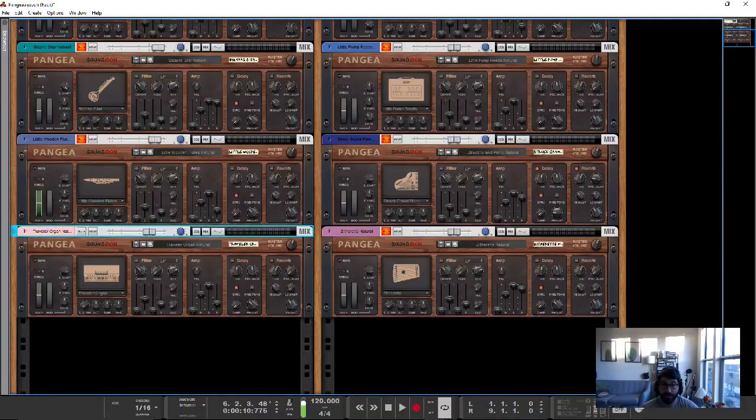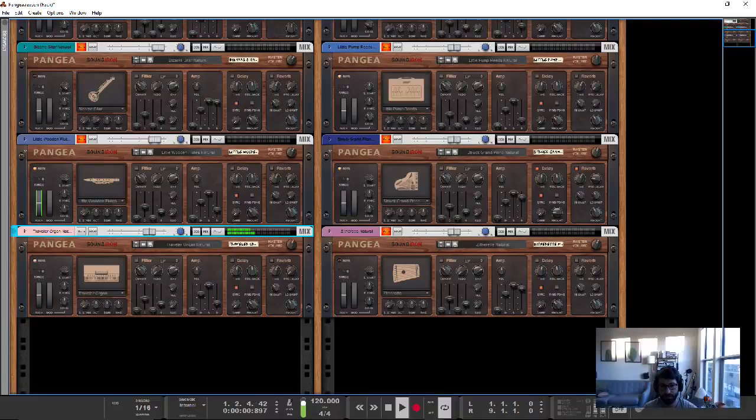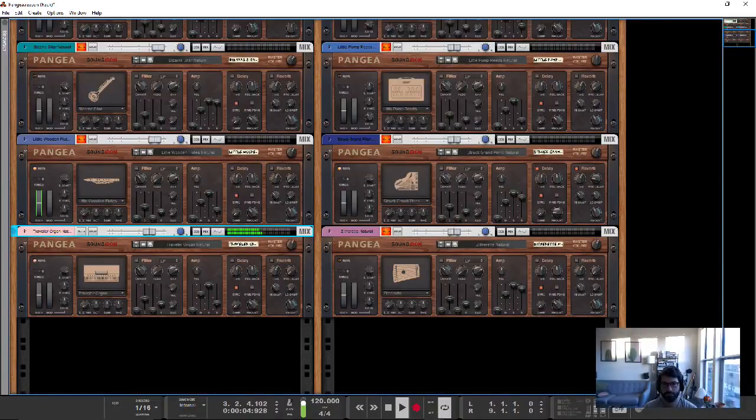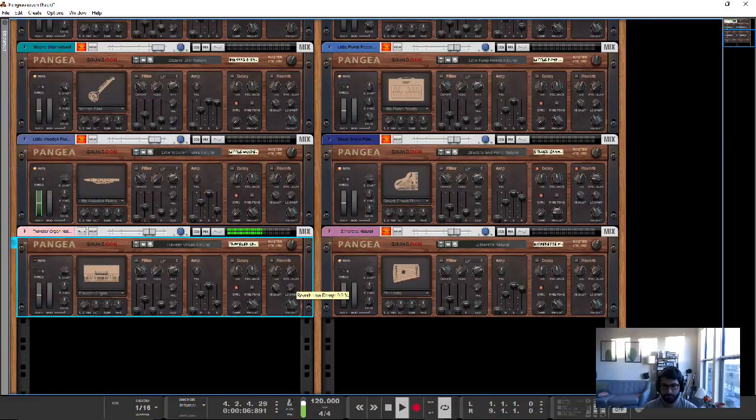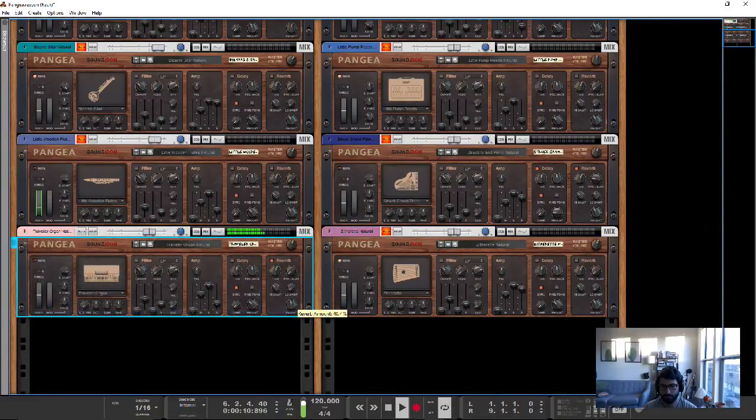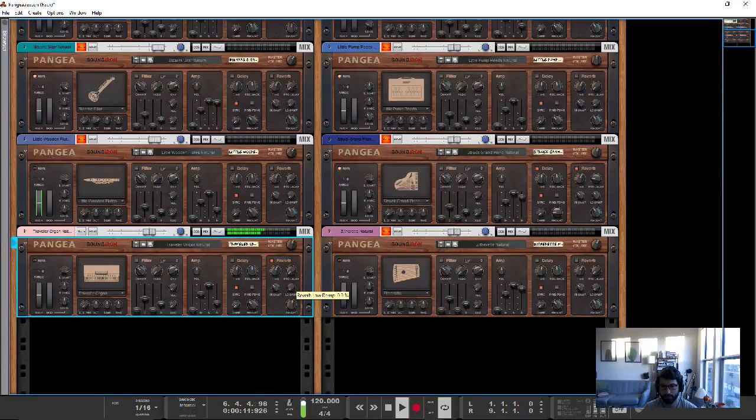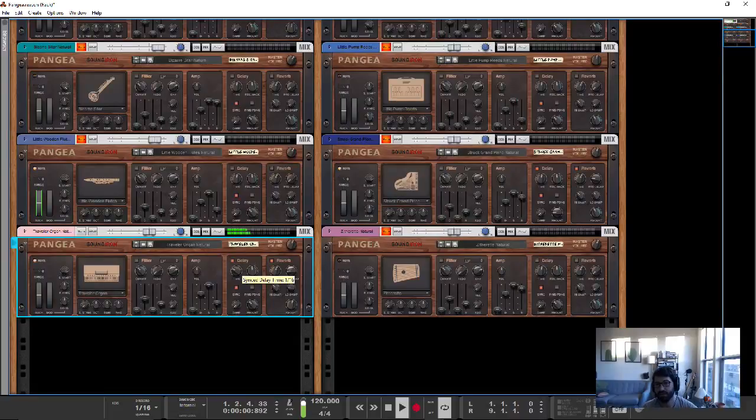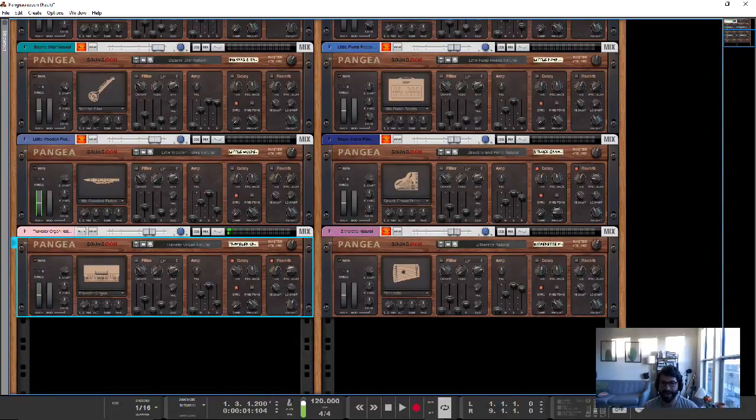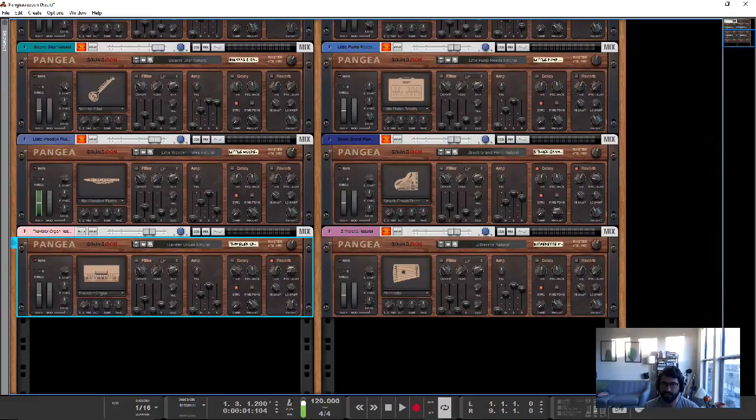And the Travel Organ, like I said, most of the organs are really good in this patch. So yeah, that's Pangea in a nutshell. I hope you liked this video. I hoped it was helpful.